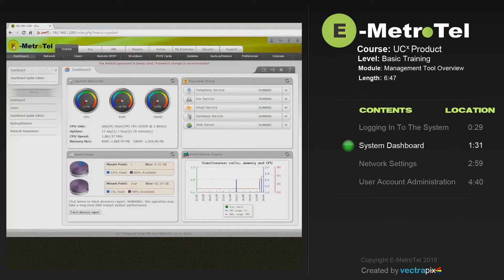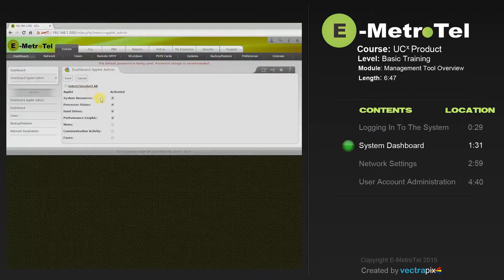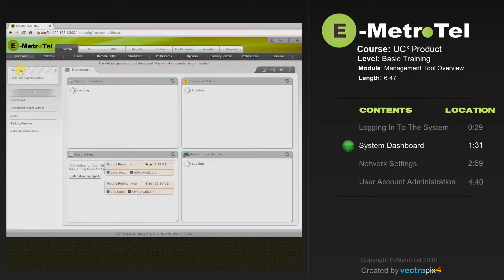The system dashboard provides a series of panels that will show you what's going on within the system at any given time. The dashboard applet admin will allow you to select the windows you would like to appear once you access the system dashboard.